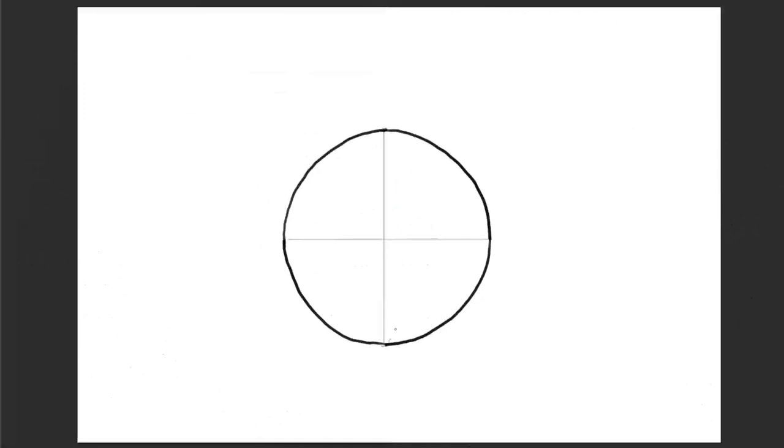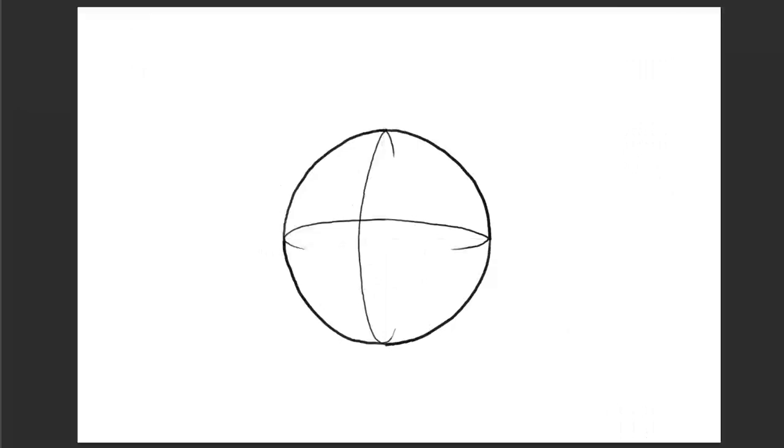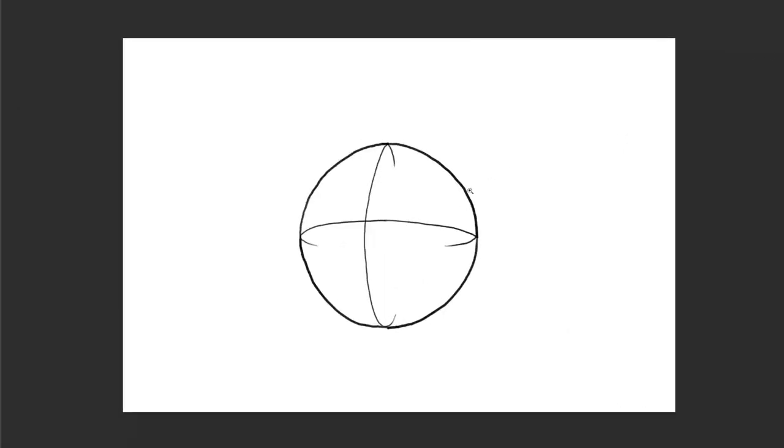By giving the sphere horizontal and vertical axis we show that it is a three-dimensional object. When you draw in the two axes make sure that they are ellipses that end at exactly half the height and half the width of the circle.